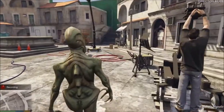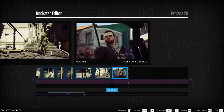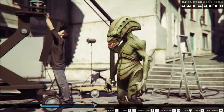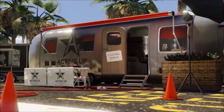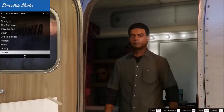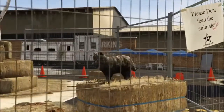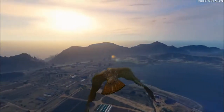In director mode, you can stage your own scenes and create custom moments — select a GTA story mode character, your favorite four-legged beast, or even a bird.